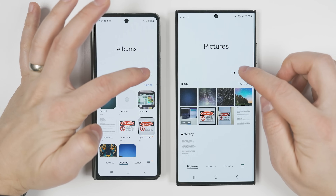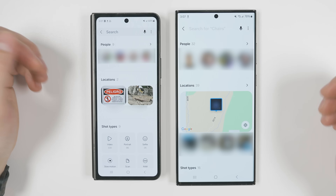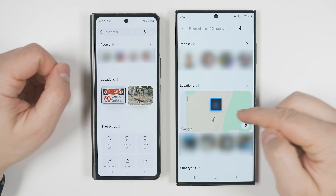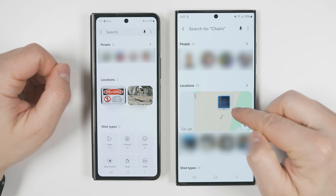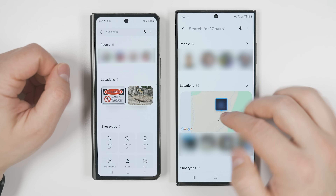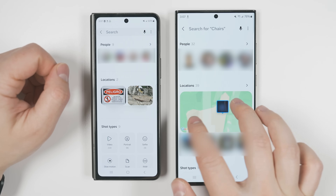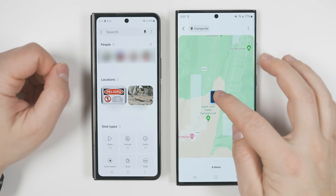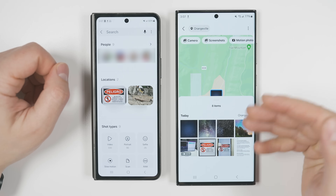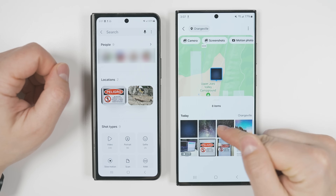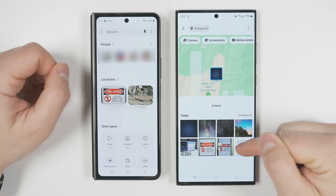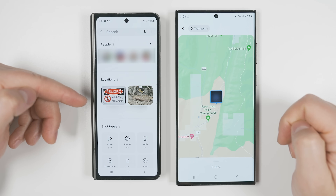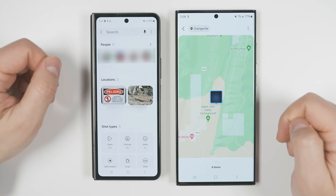If you tap the search icon in the gallery application and go to the locations section, you'll now get an interactive map that you can drag around and zoom in and out on. Tapping on photos in a location will show you all the photos taken at that place. Previously, you would just get location names.